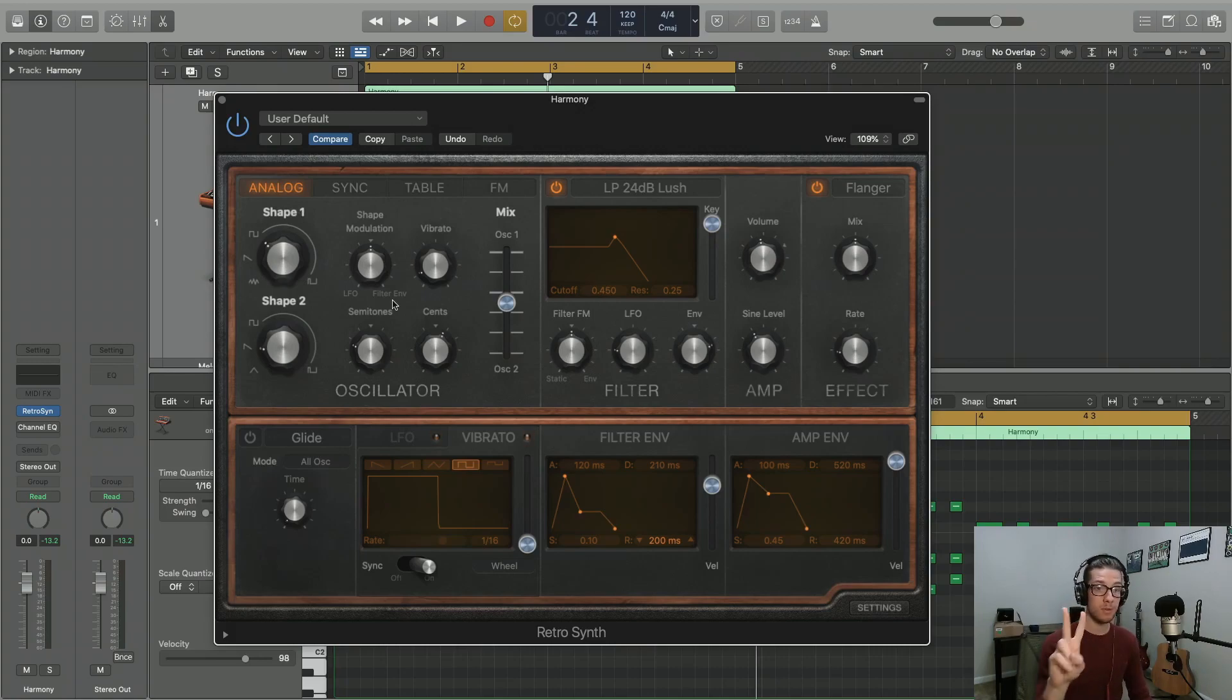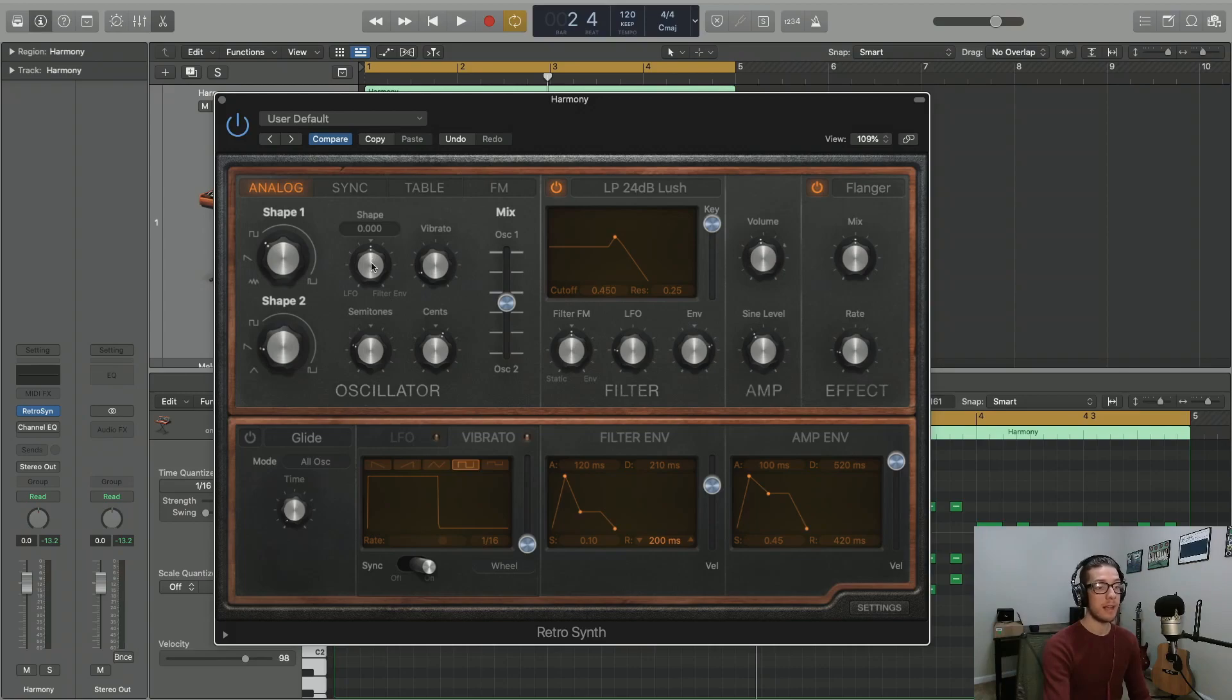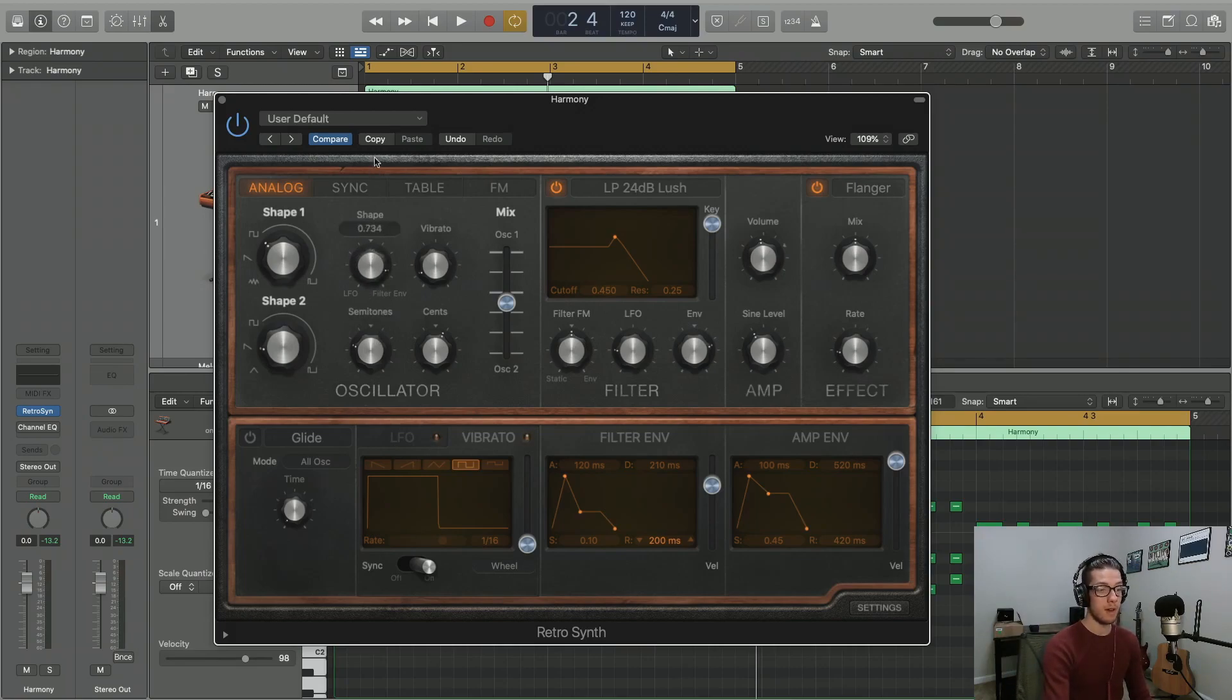We can use two things to modulate that shape. We can use our LFO, which we've already set, and we can use our filter envelope, which we just set.